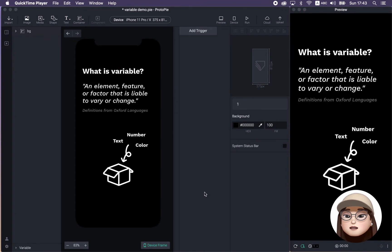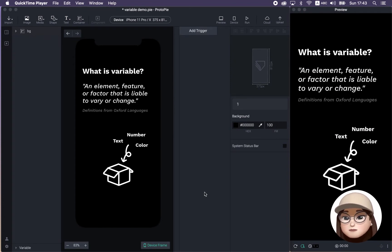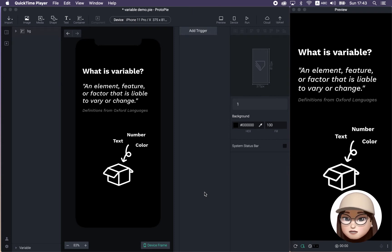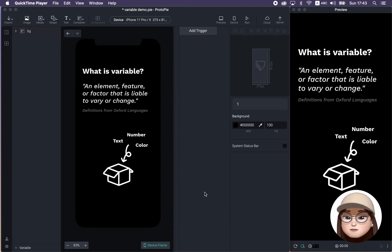And what is variable anyways? According to Oxford languages, variable means an element, feature, or factor that is liable to vary or change. For me, I like to simply think it as a box which can hold a value that is changeable.